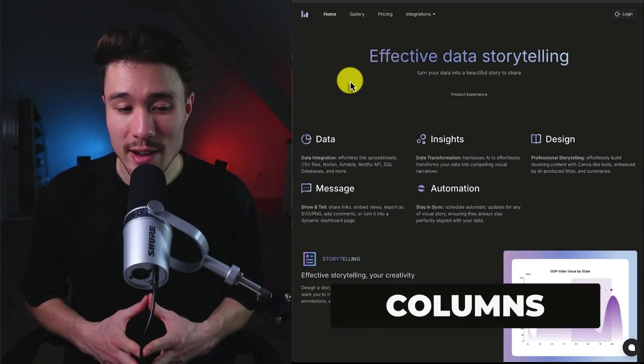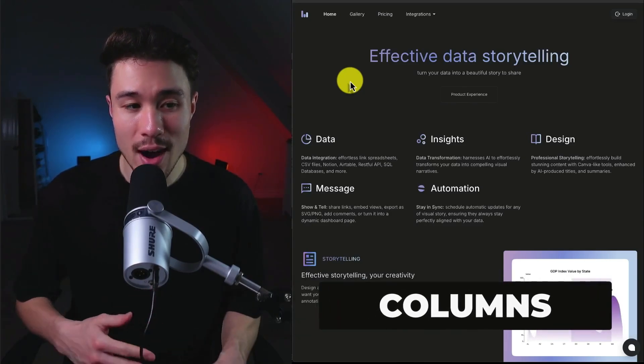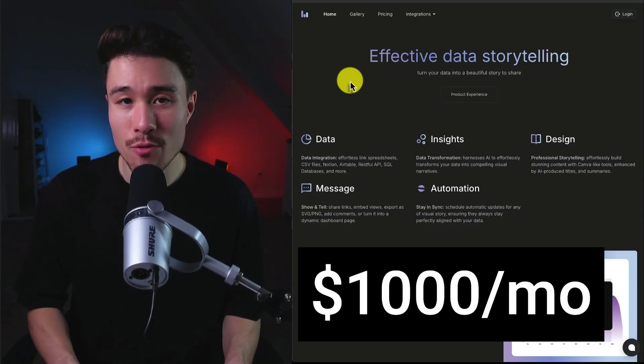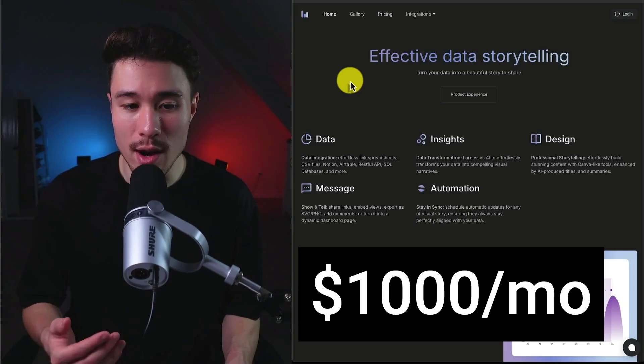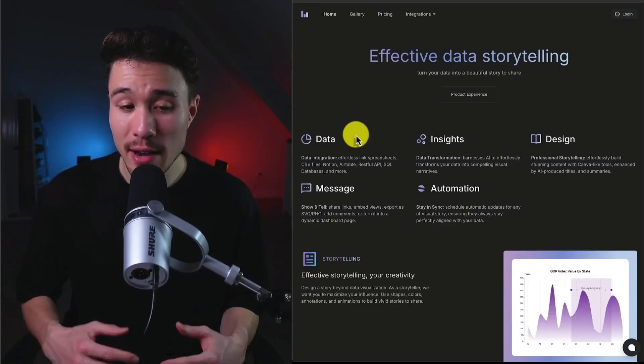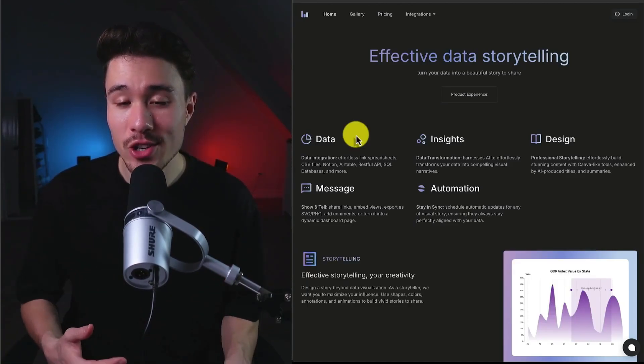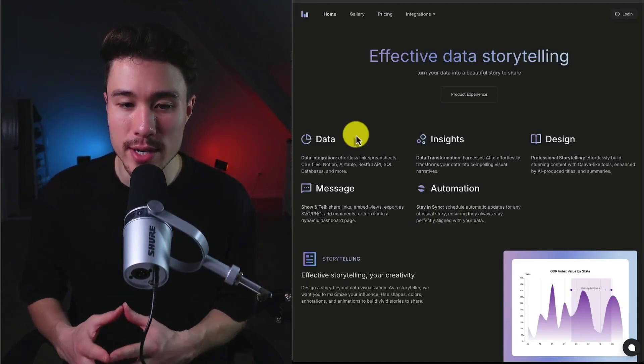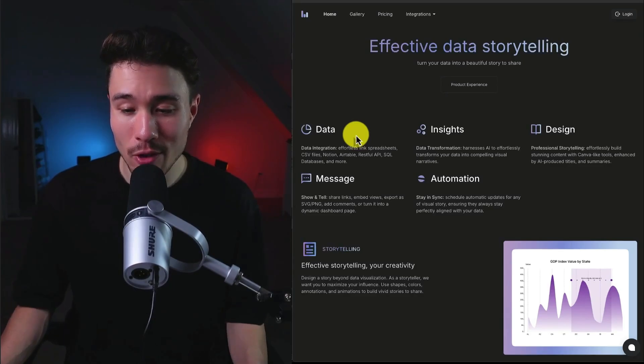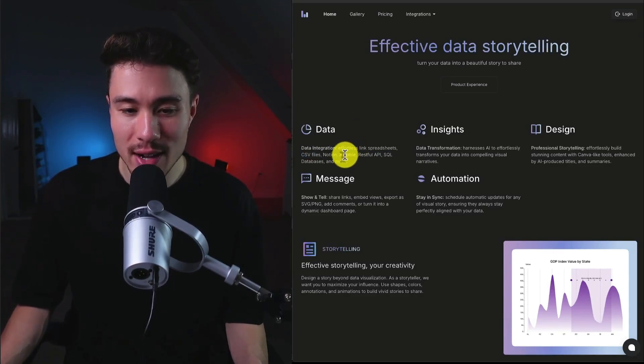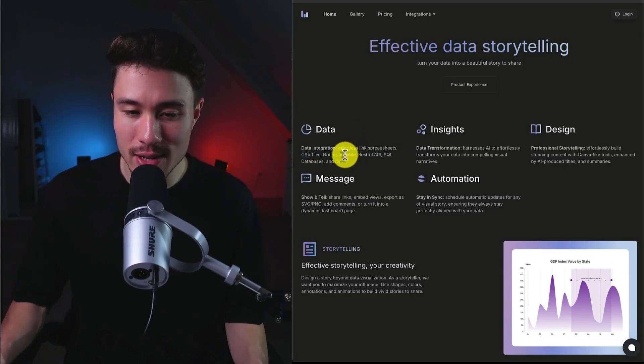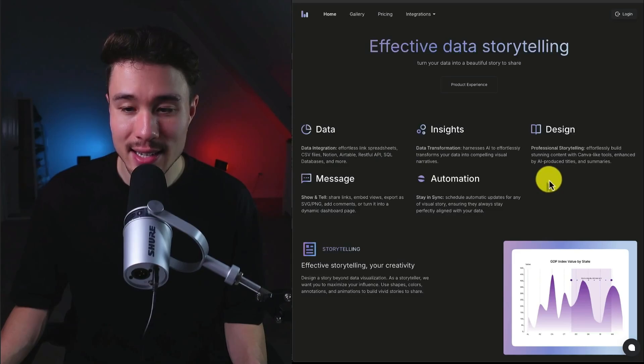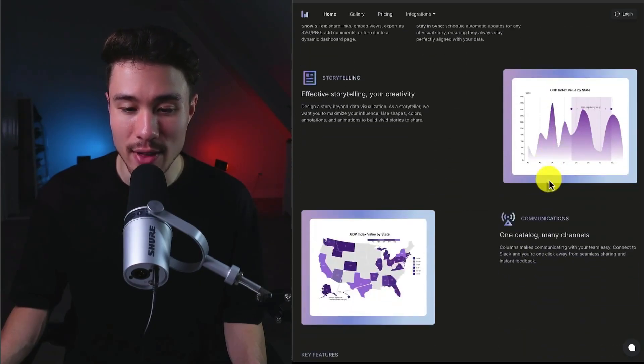Our next MicroSaaS is founded by Sean Chow. It's called Columns. It does a self-reported $1,000 a month in recurring revenue, and it lets you build really effective visualization and storytelling for your data. So you can effortlessly link spreadsheets, CSV files, Notion, Airtable, and more. You can get insights and design for that.